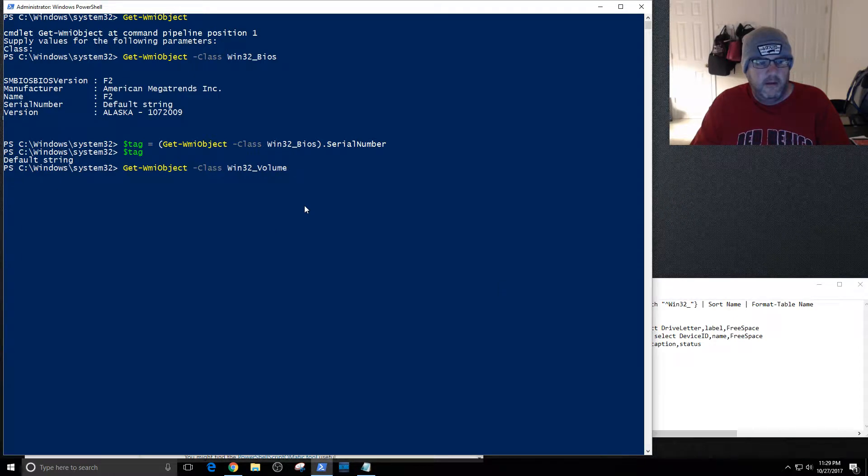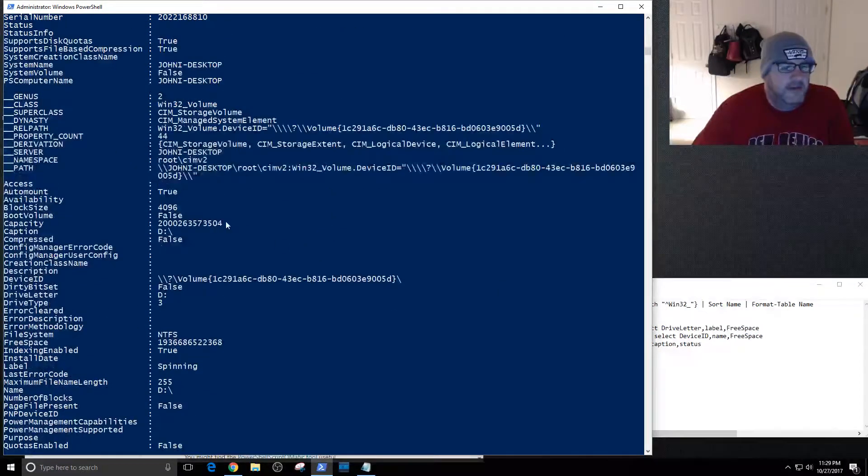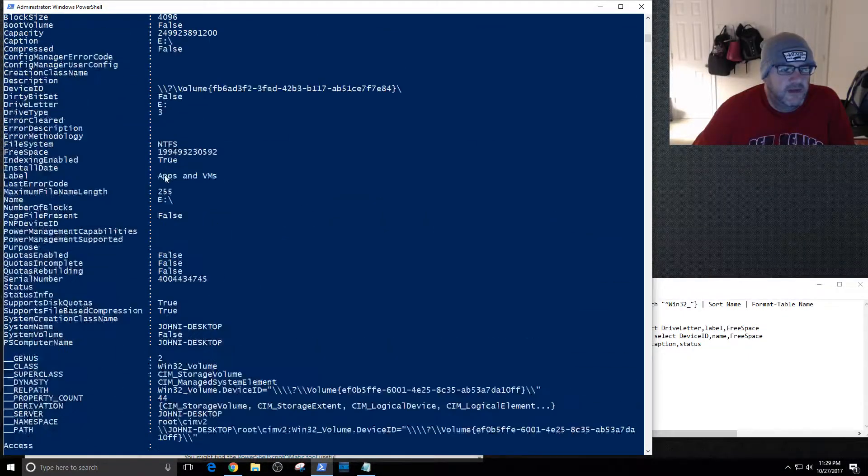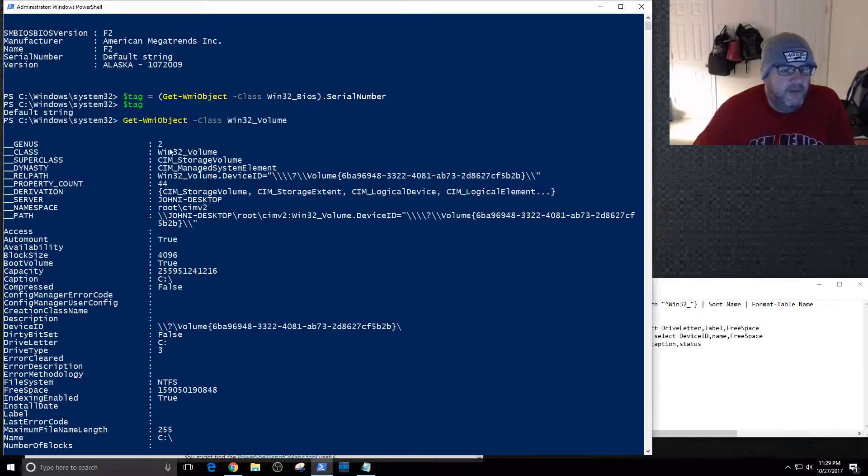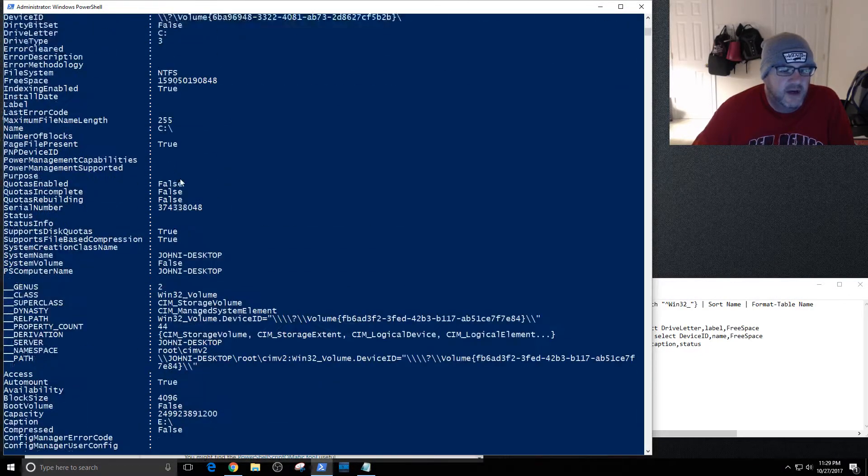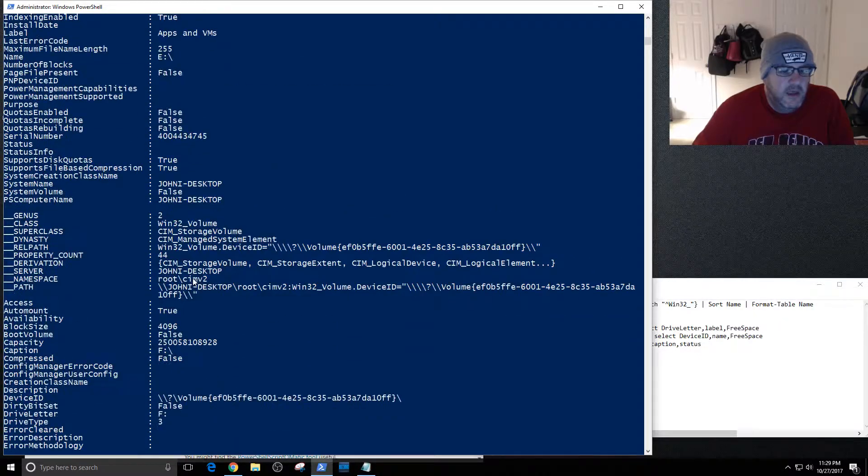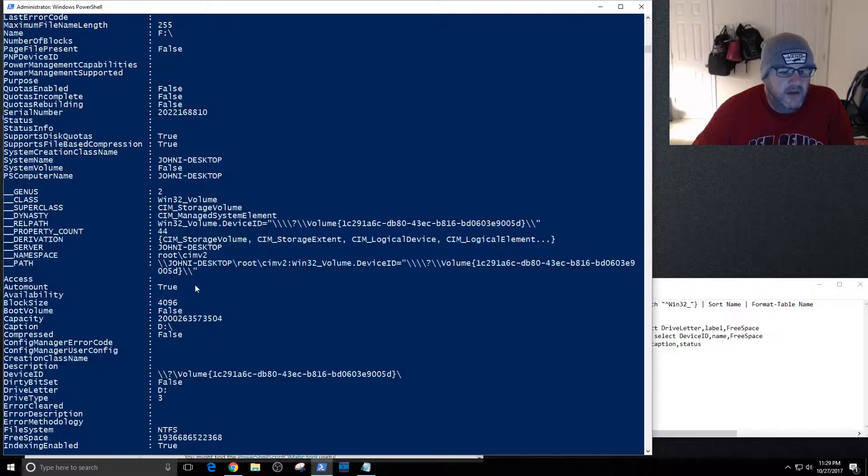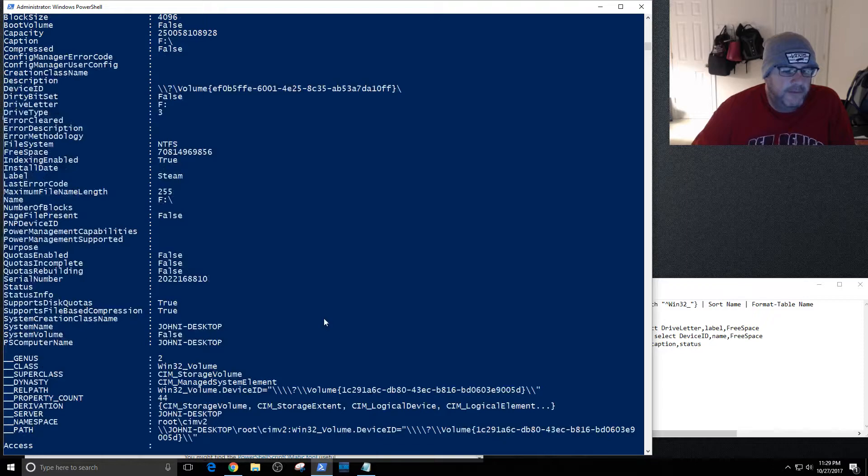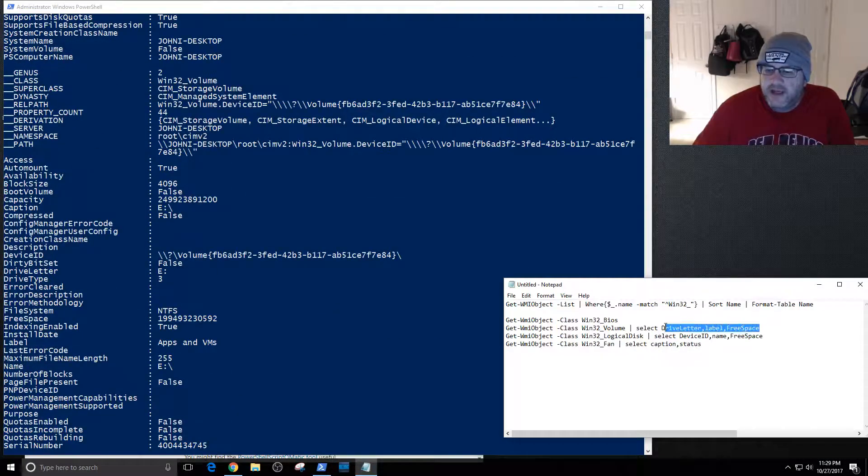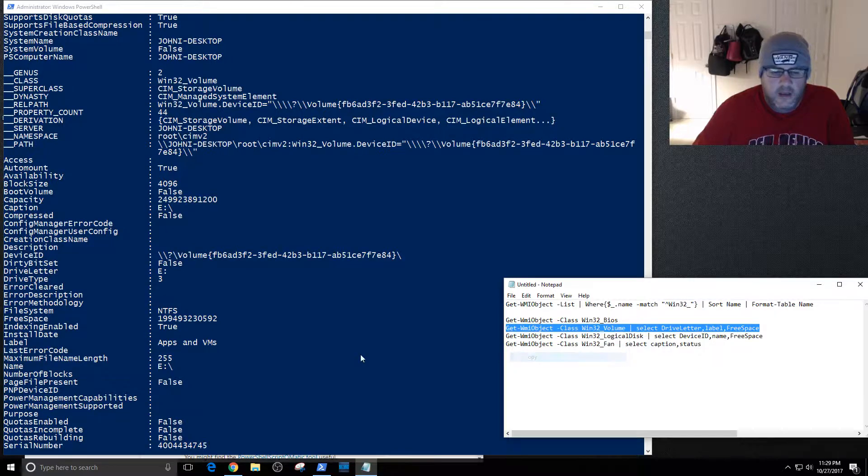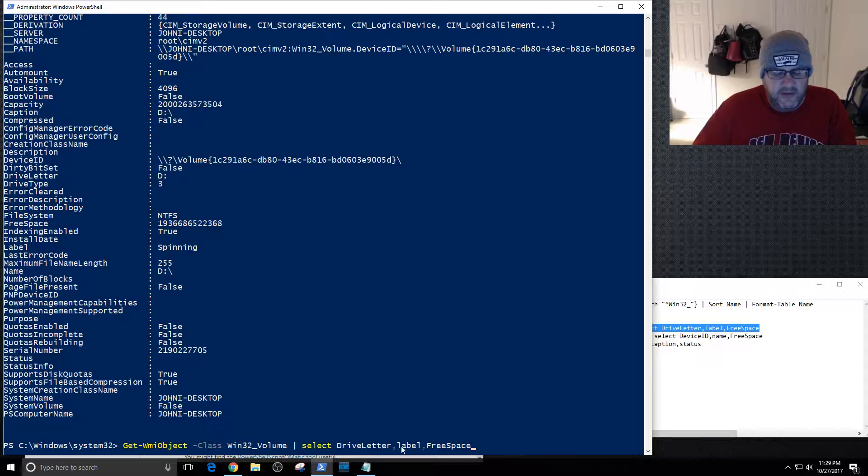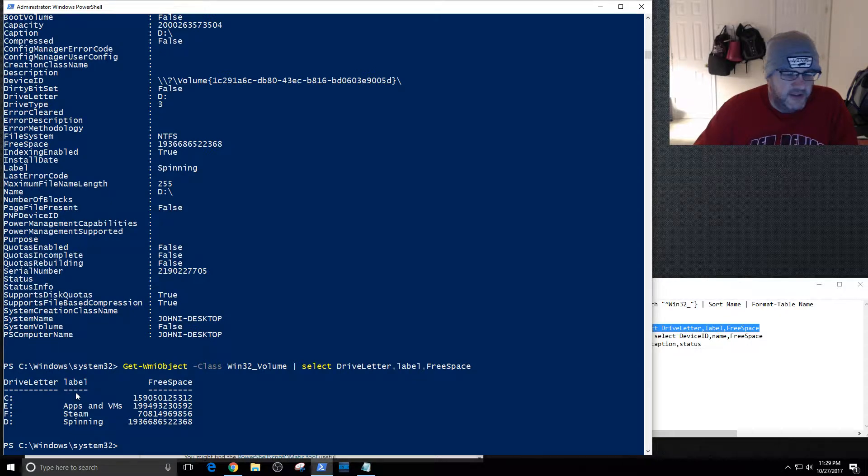We have the Get-WMI object class Win32_Volume. Let's try that. As you can see I get a lot of stuff. I have a few different volumes. So there's one of them, this is another. You can see where there's white space that kind of separates them. I get four. So you can see like this one is the C drive, I go down this one's the E, this one's the F, and then this last one is D.